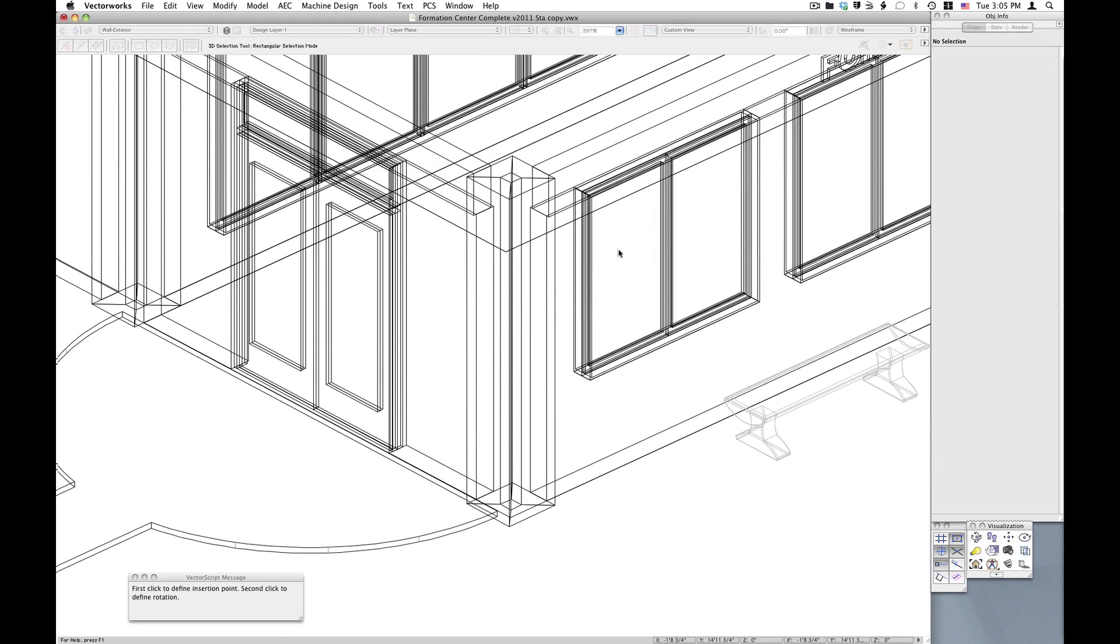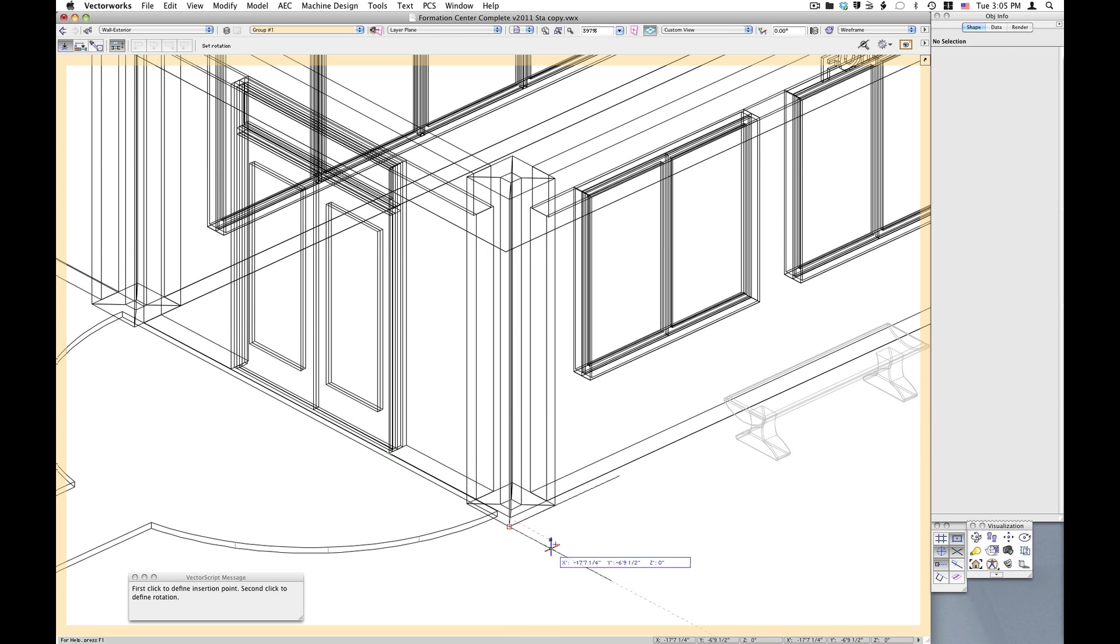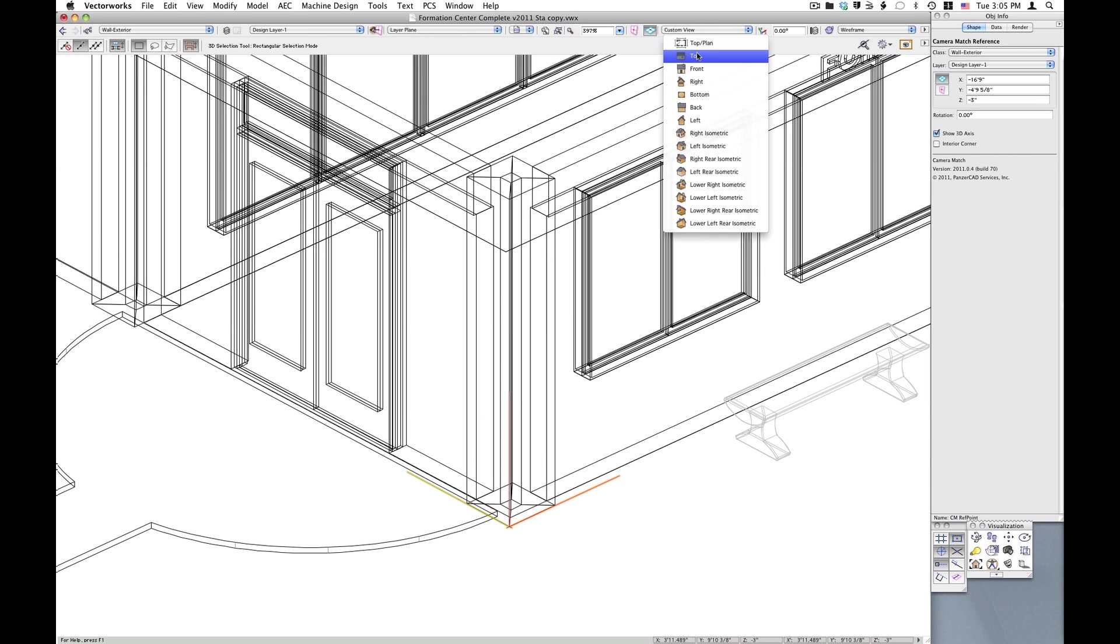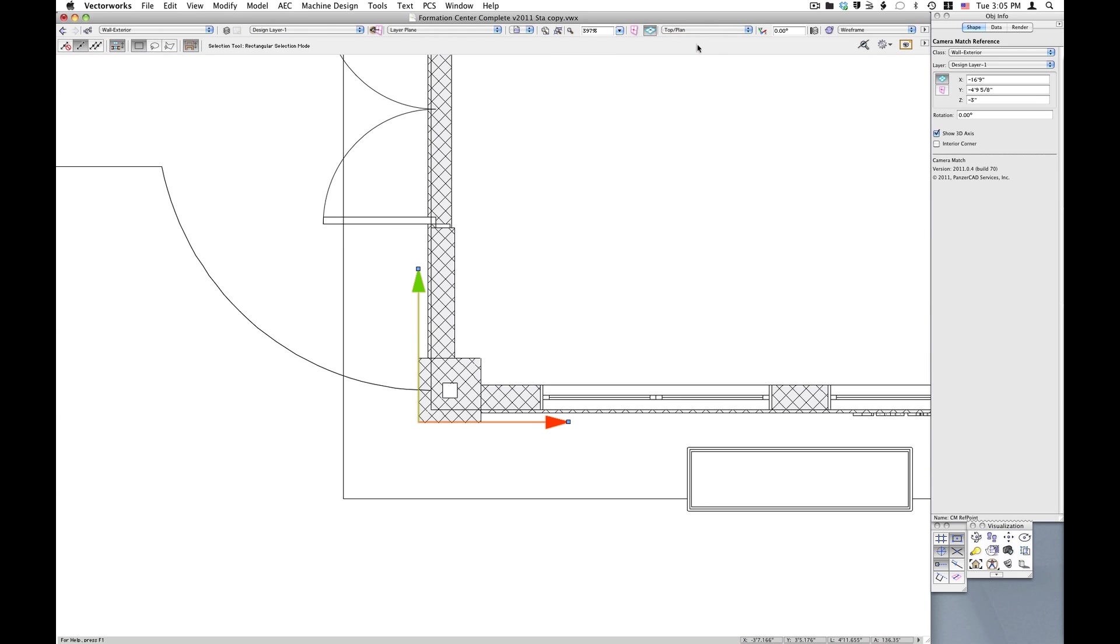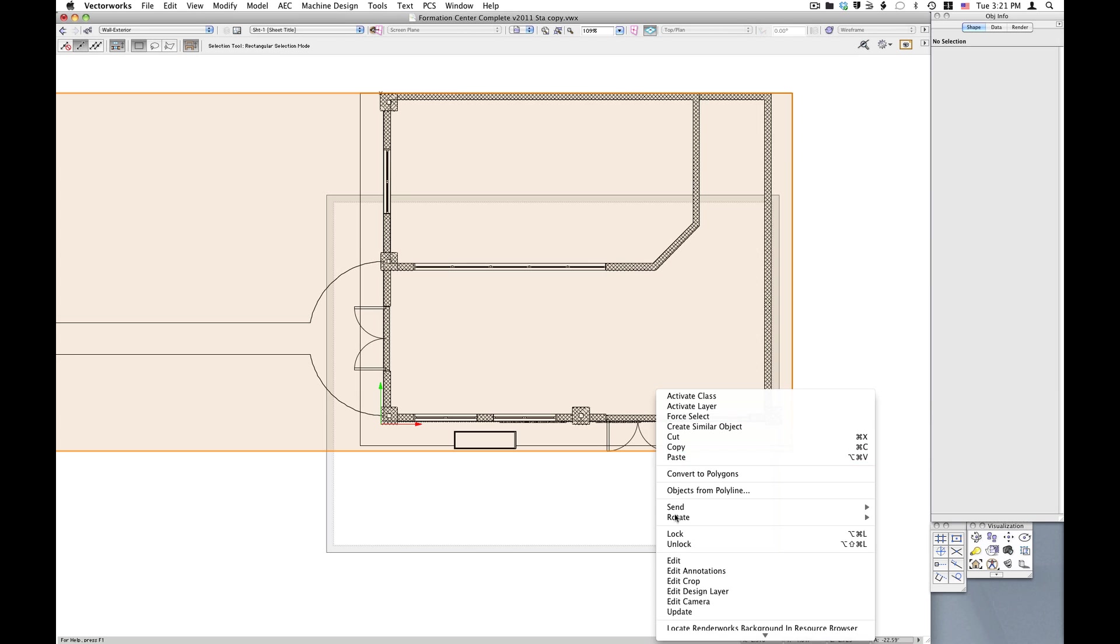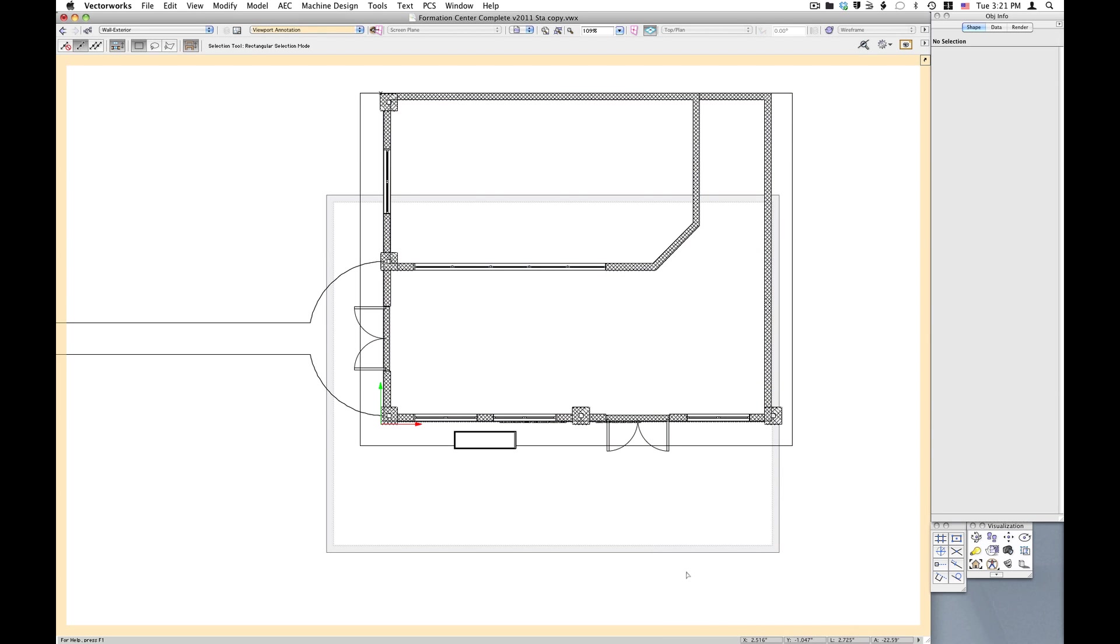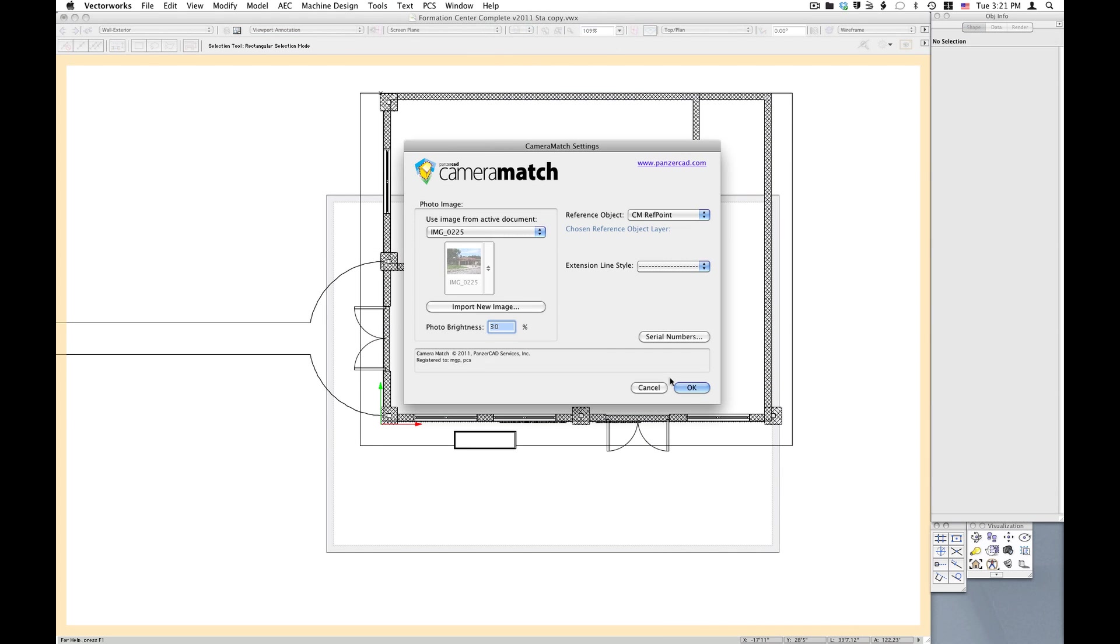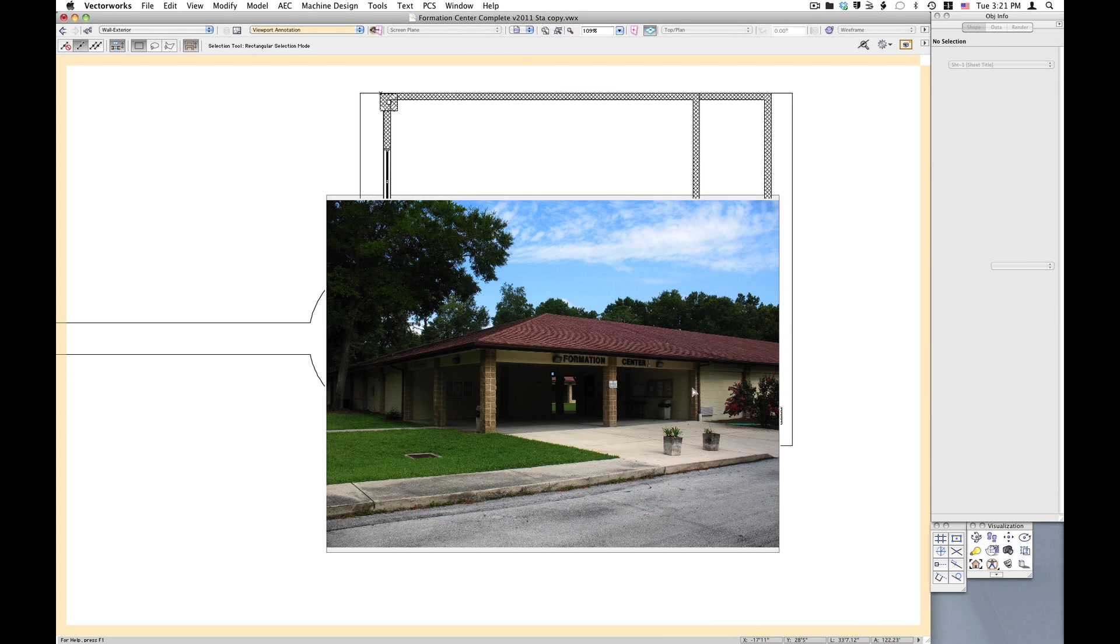A Camera Match reference object is placed on the model at a location that can be pinpointed on the photograph. A Camera Match object containing the photo is placed within a viewport's annotations.